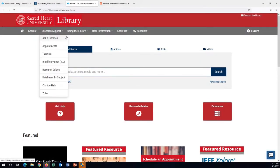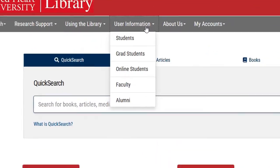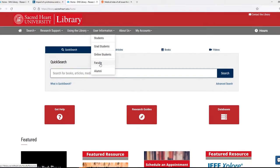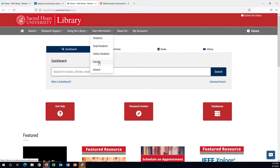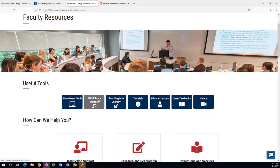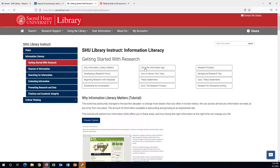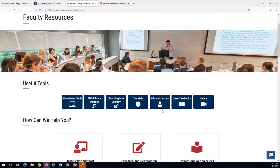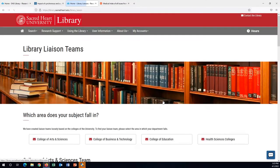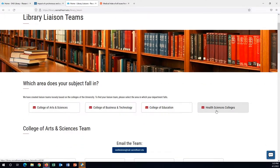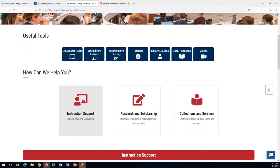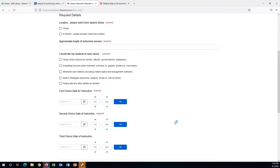There is a section of the website designed specifically for faculty. We encourage you to explore this page. The SHU Library Instruct section includes videos and tutorials that faculty can use to teach students about information literacy and the research process. You can meet the librarians in your subject area or school on the Library Liaison page. Would you like a librarian to provide instruction directly to your students either in class or online? Submit a request with the instruction request form.